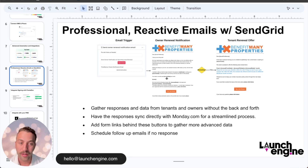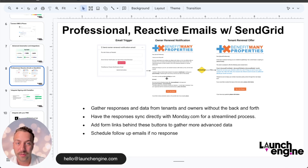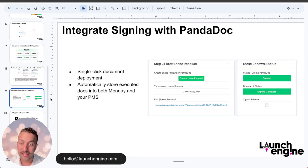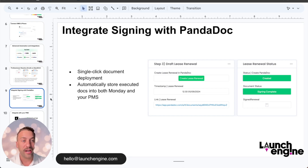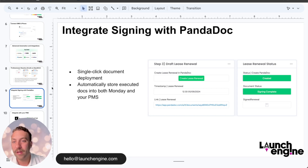If a tenant does not want to renew, one of the next things you need to gather is their forwarding address for the security deposit. So we put a form behind that button for them to fill out their forwarding address and other data needed for the move-out process. Next, lease signing with PandaDoc — with a single click of a button, we're pre-populating documents. We can track when they've been created, when they go out, and when the signing is complete. When the document has been signed, we can automate the upload to Monday and also to your PMS.